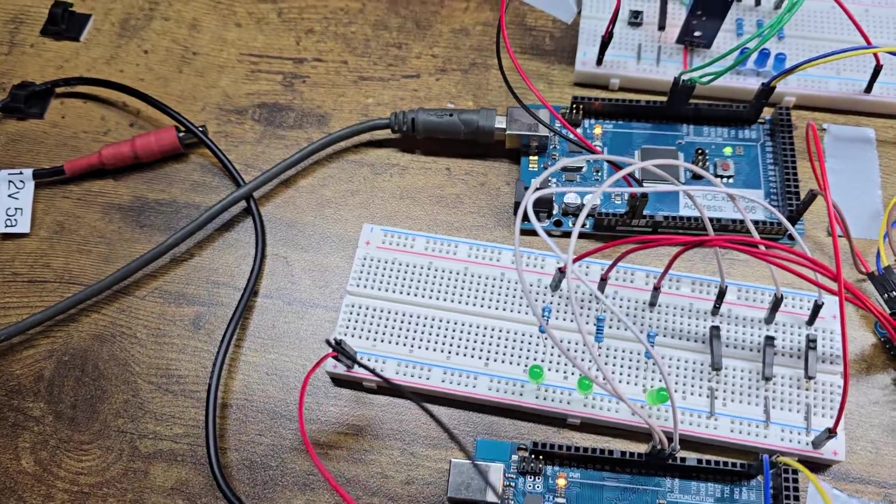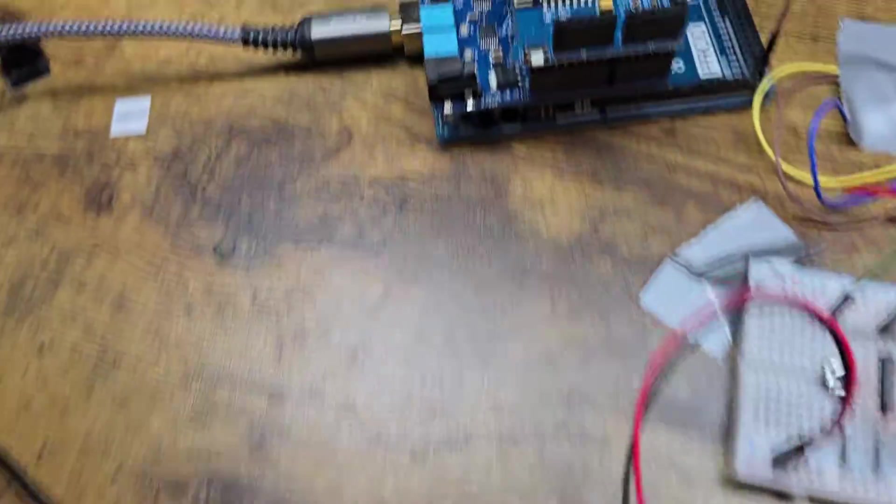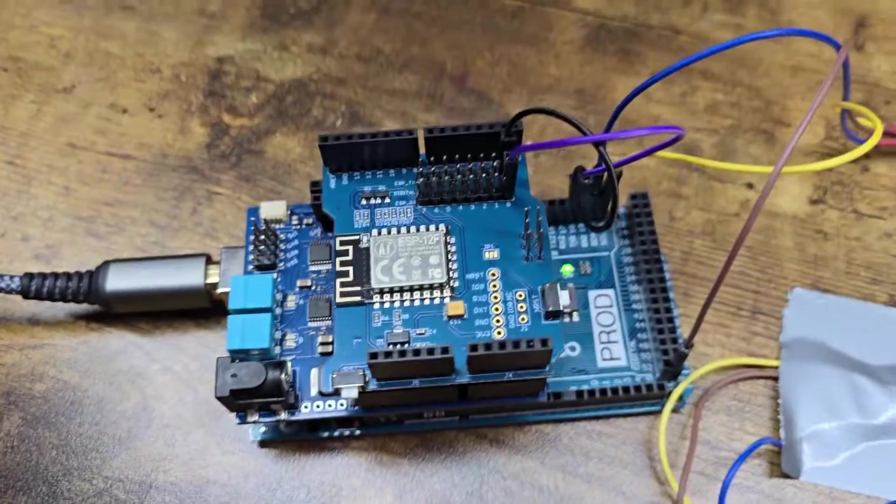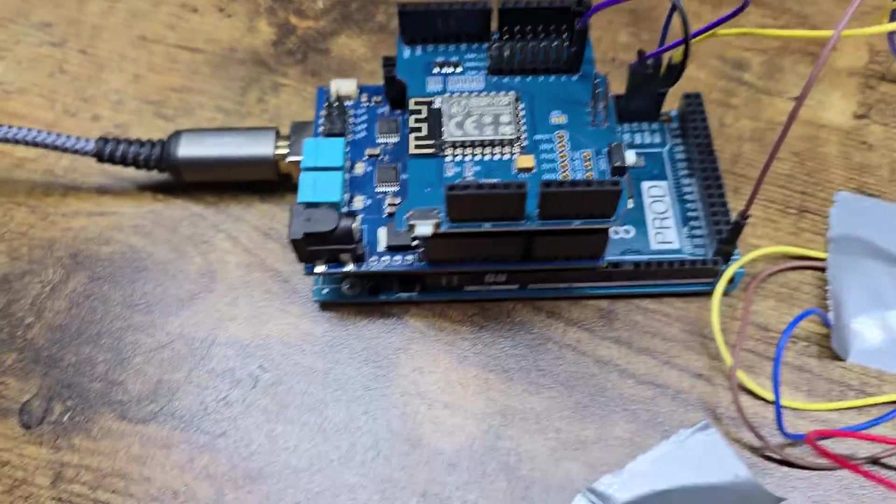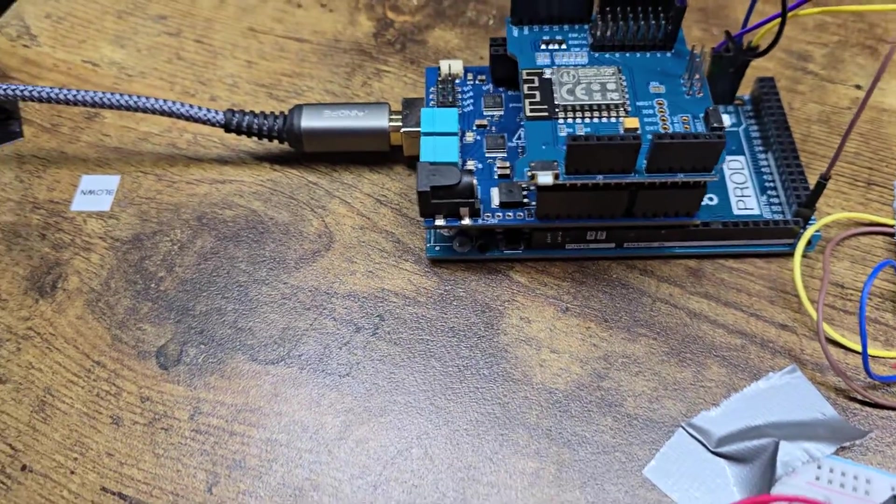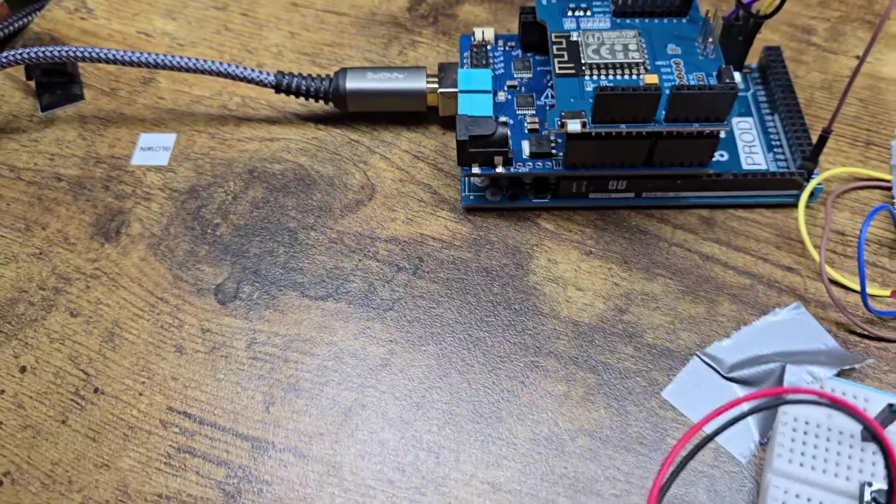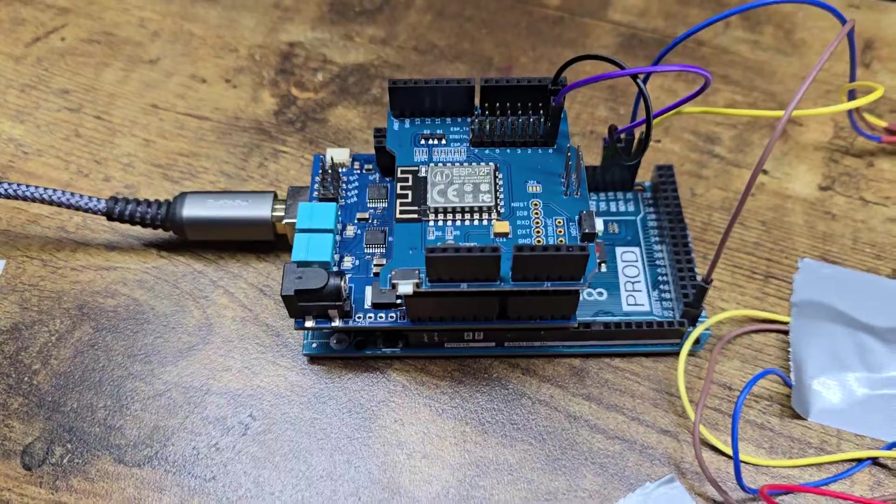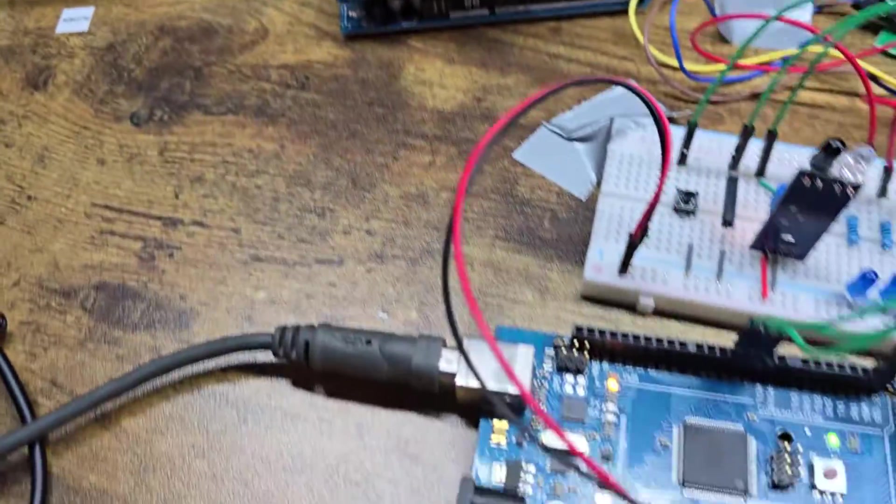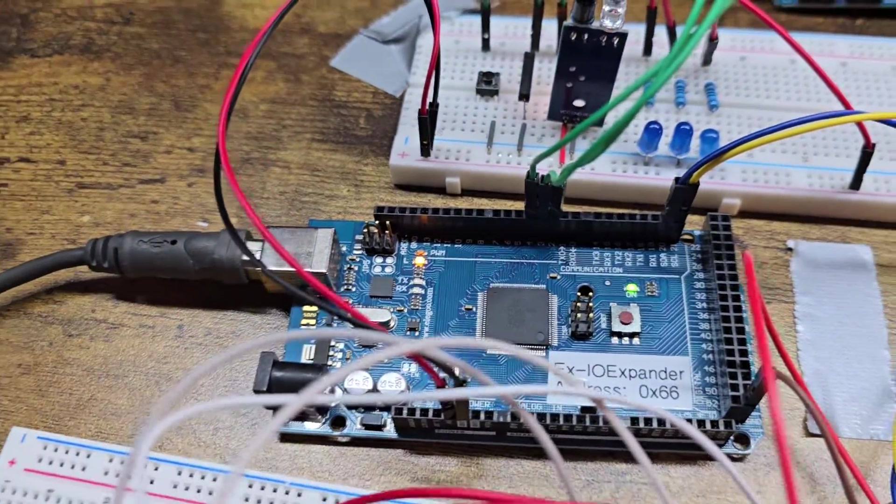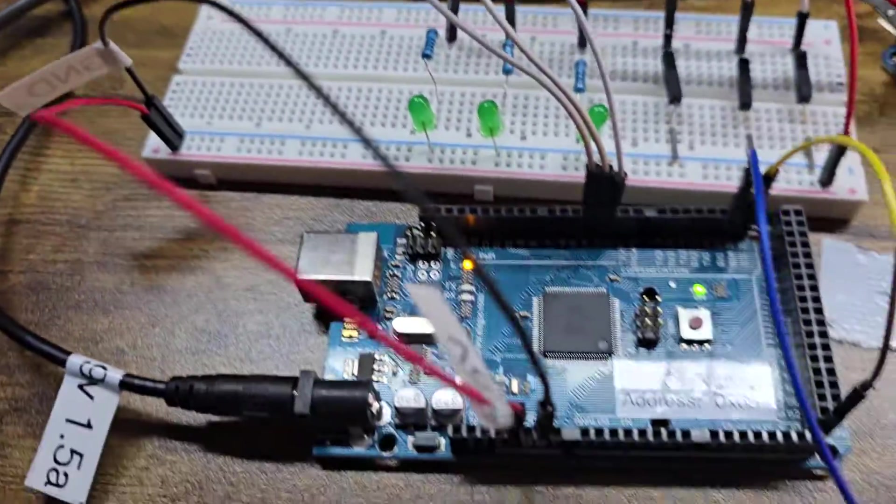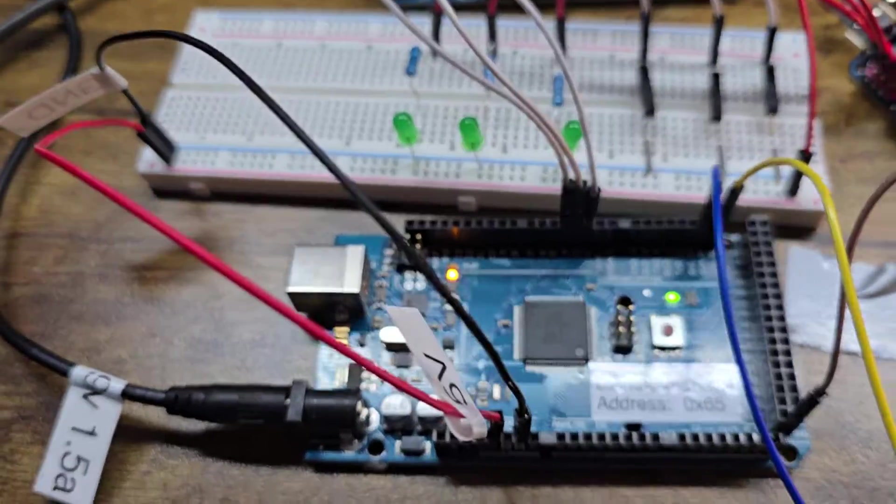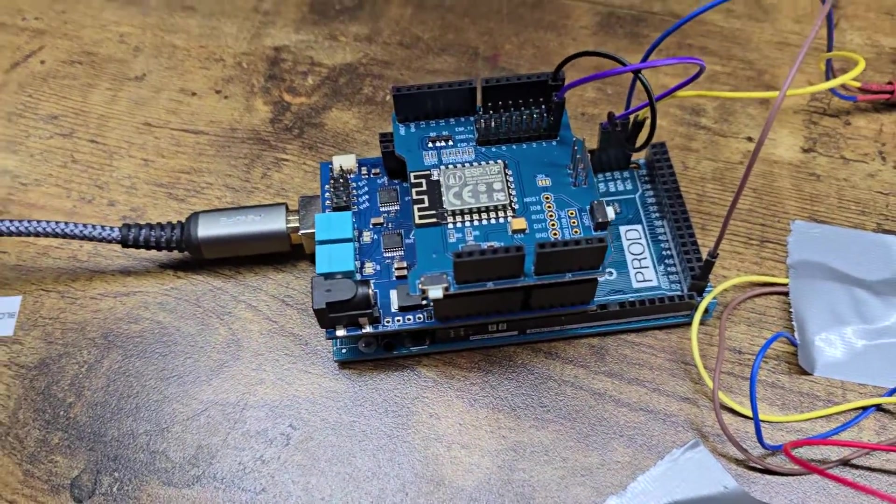This being my command station is the master Arduino board, and these two are the slave Arduino boards. They are being controlled via I2C through all this cabling right here.